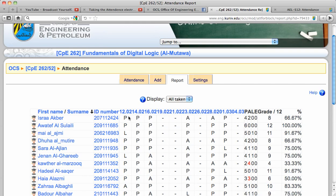And it will show you here if a student was late, present, or absent.